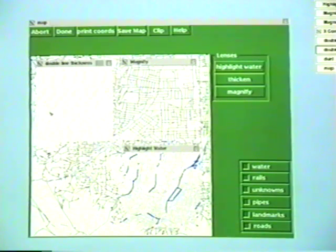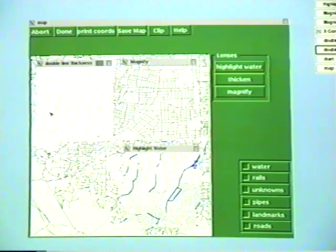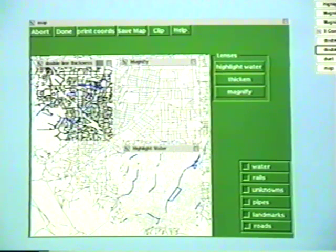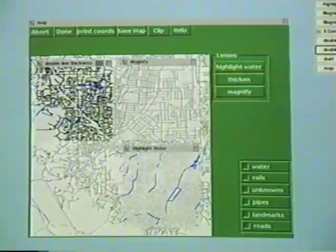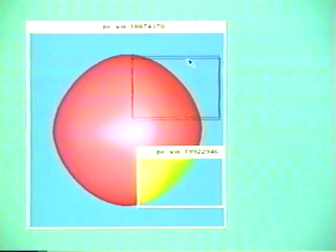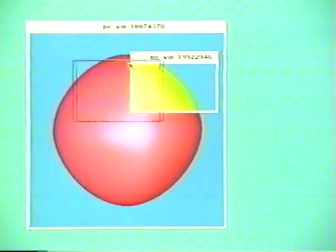Finally, we can apply a lens to the display pixels themselves. This lens performs simple pixel doubling. Magic lenses can be used for visualization. This lens uses pseudo color to display the Gaussian curvature of this apparently smooth shape.